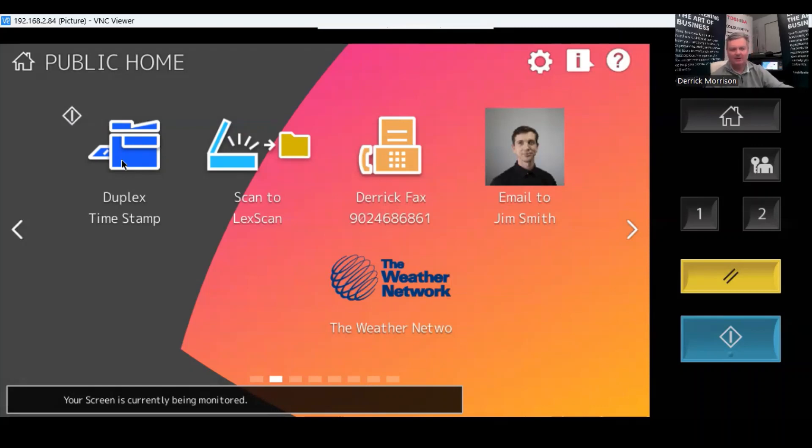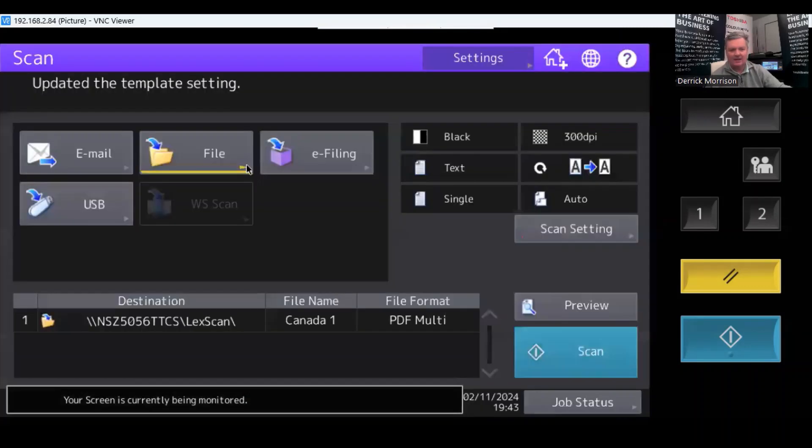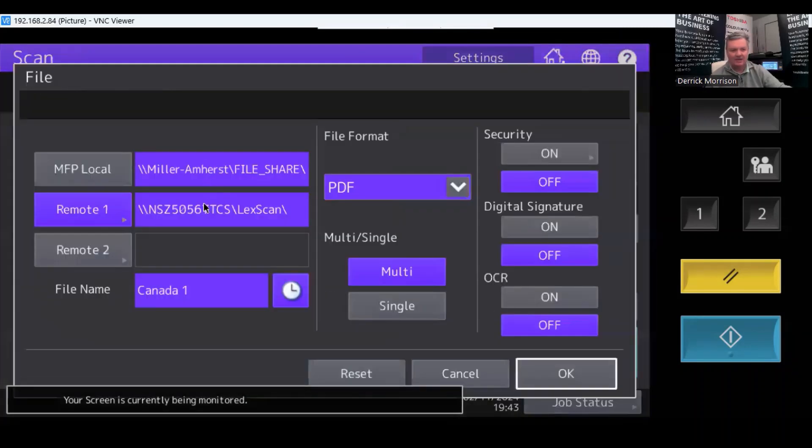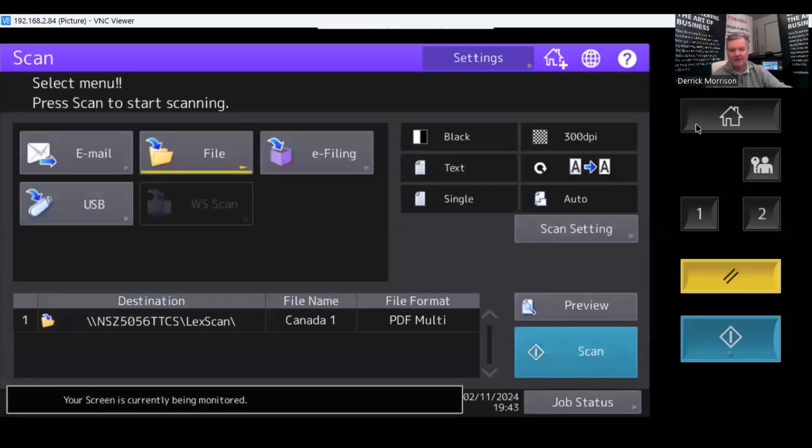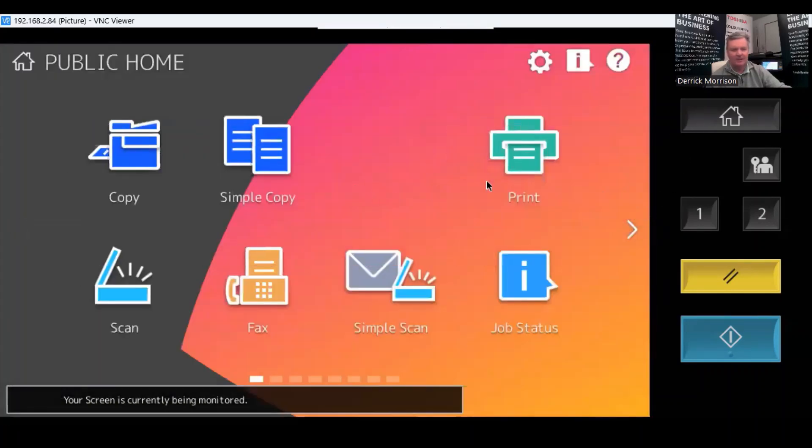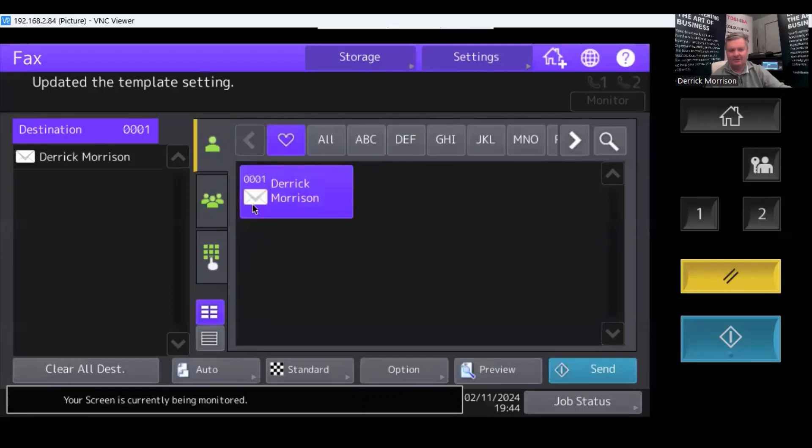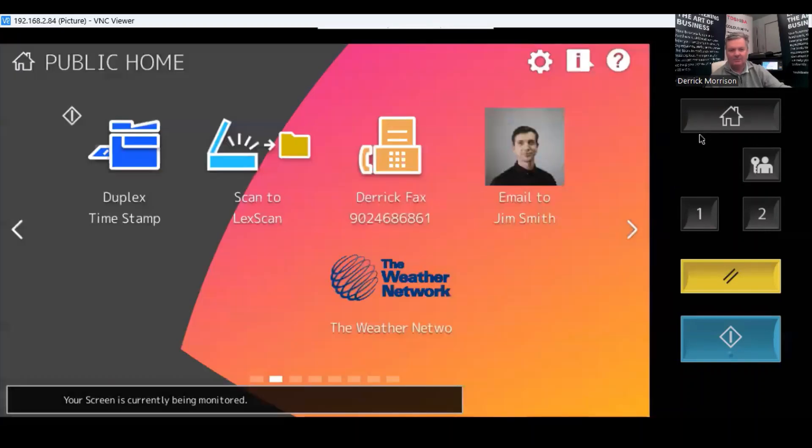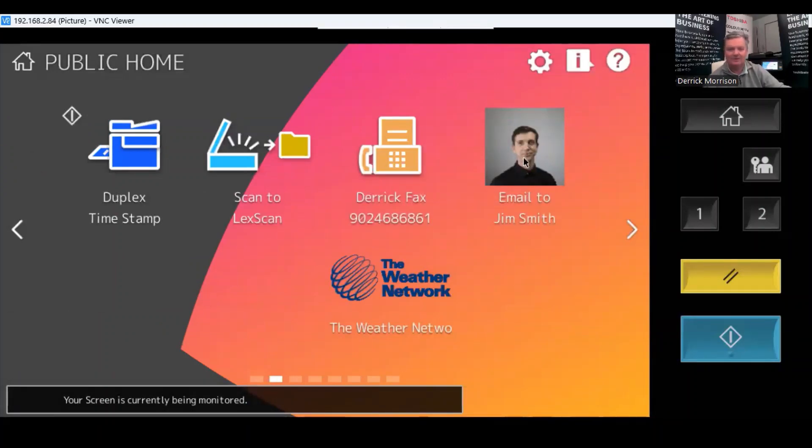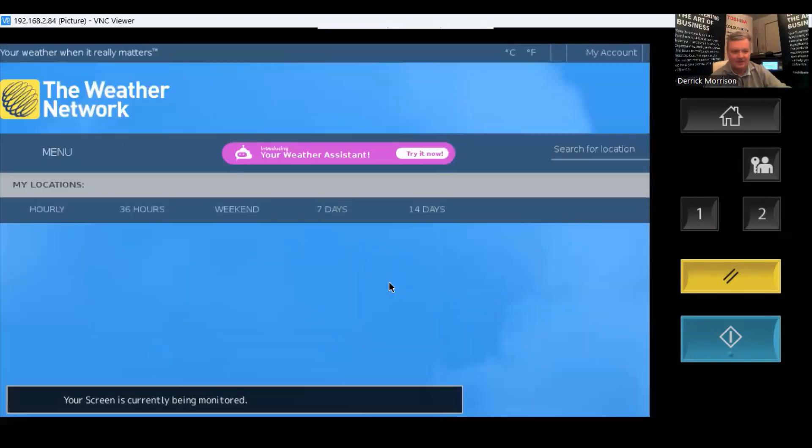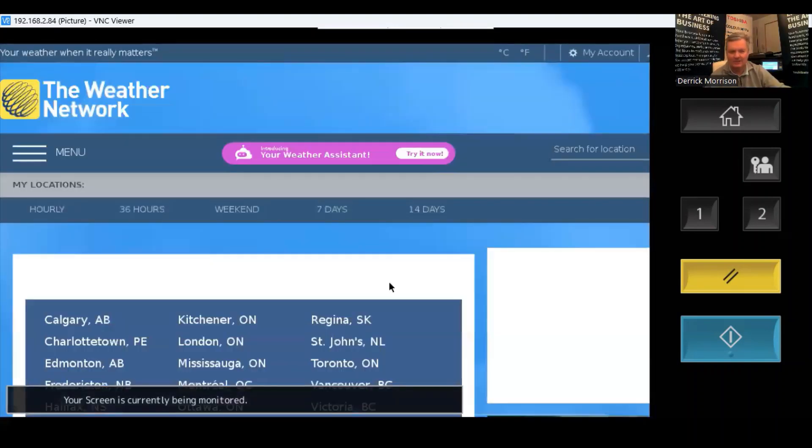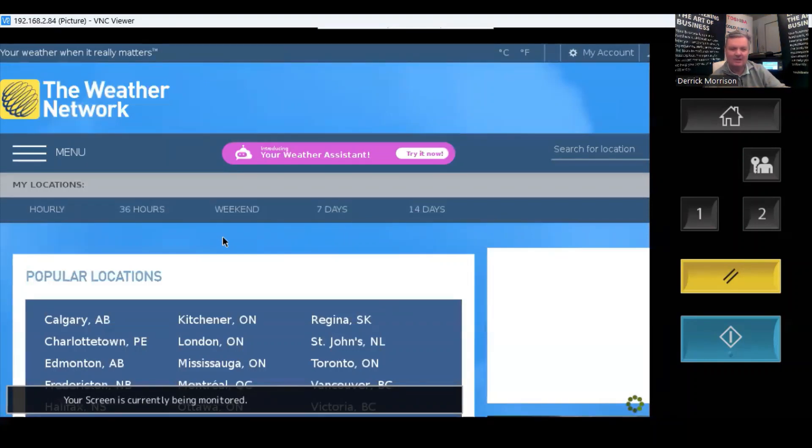So, for example, I created another one here in advance called Scan to LexScan. This is a scan to a network folder right here. Or I could go back to Home, the second page. This one here is a scan to a fax number that I use all the time. Or maybe this one here, the second page, is scanned to an email address. You can even put someone's picture in there if you want to. All these icons you can change. And this one down here, I created a one-touch to a website that gives me the weather. So it's quite a bit of flexibility and anything you can do with the one-touch button or the Home Plus button.